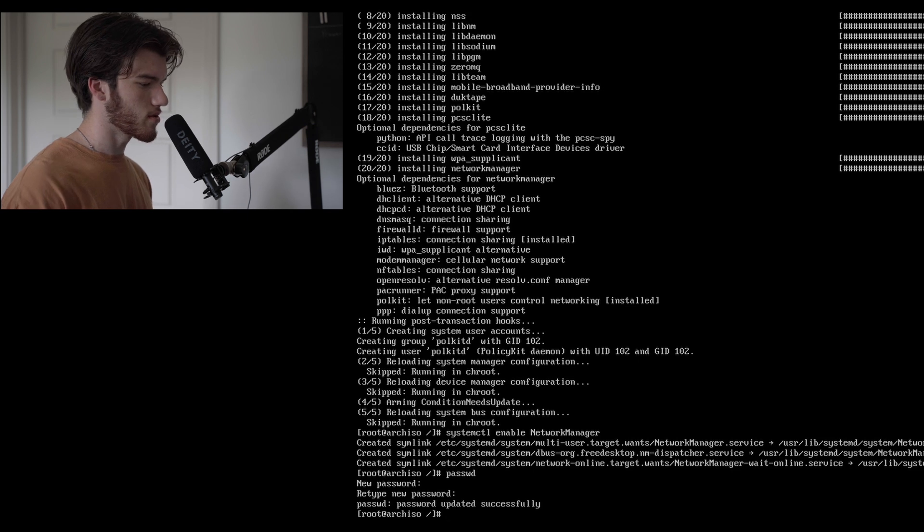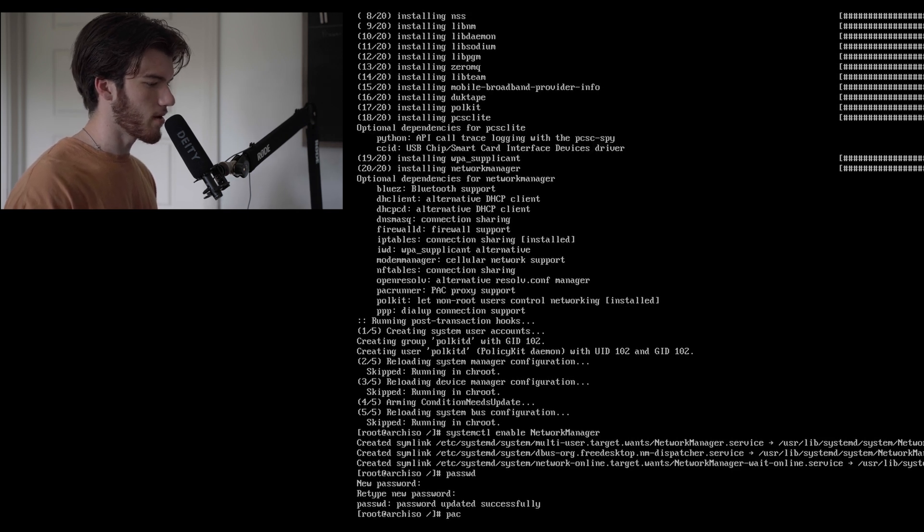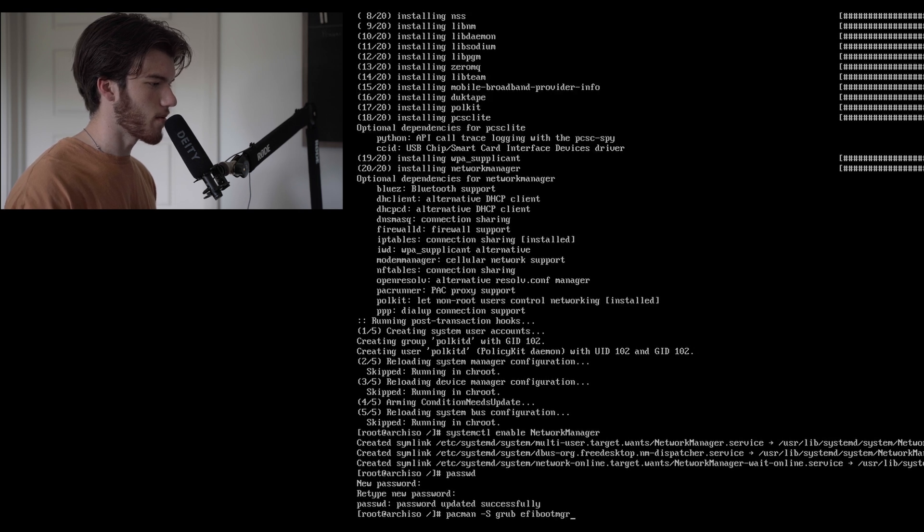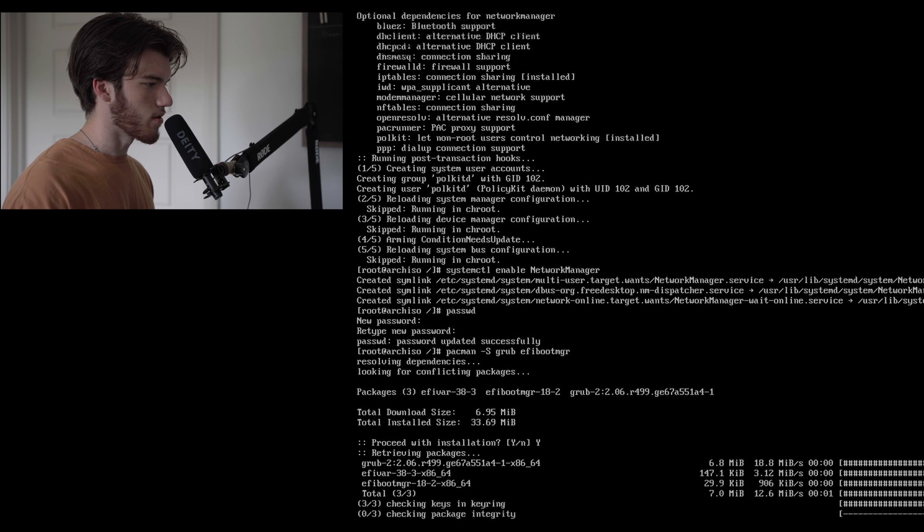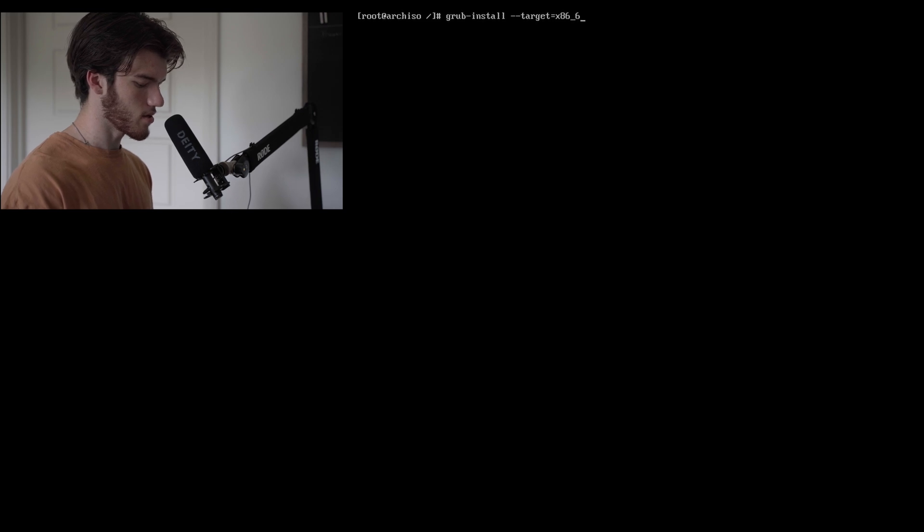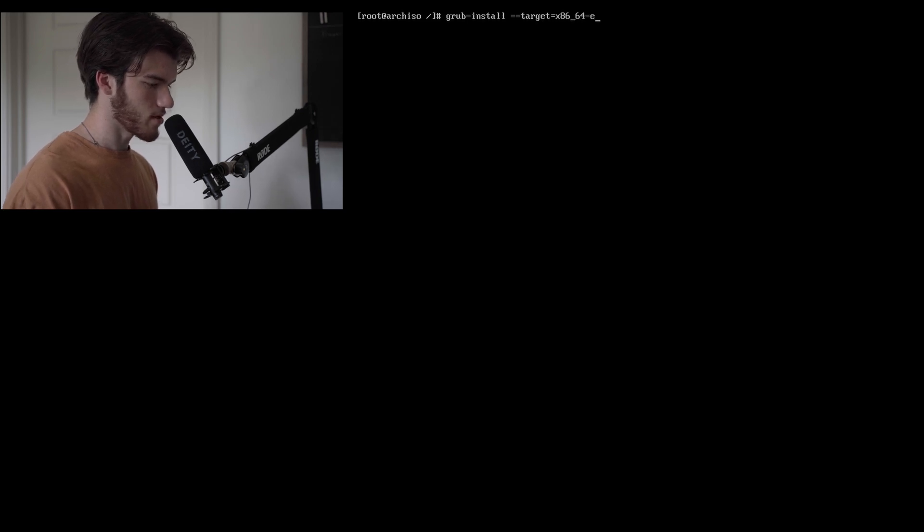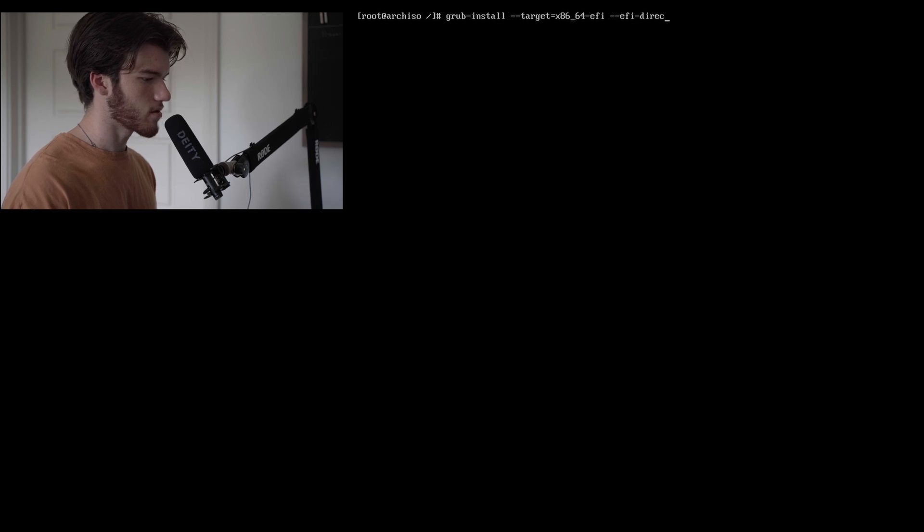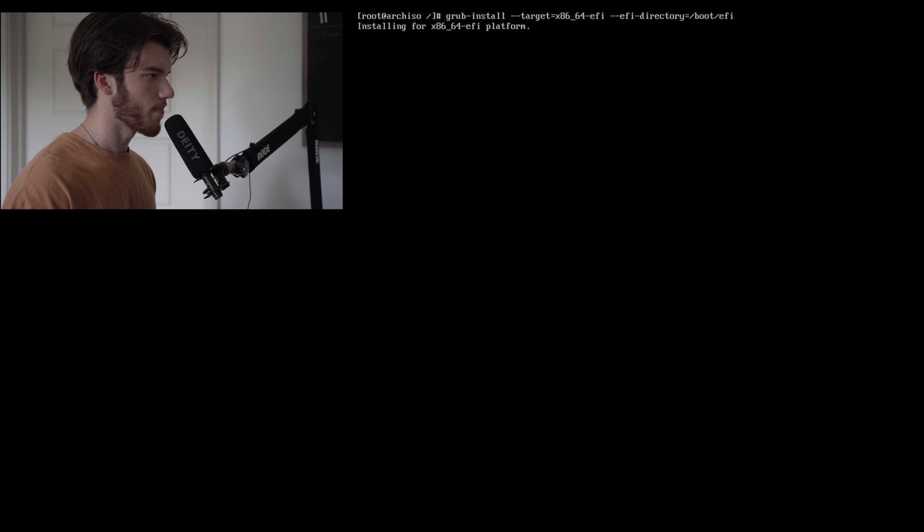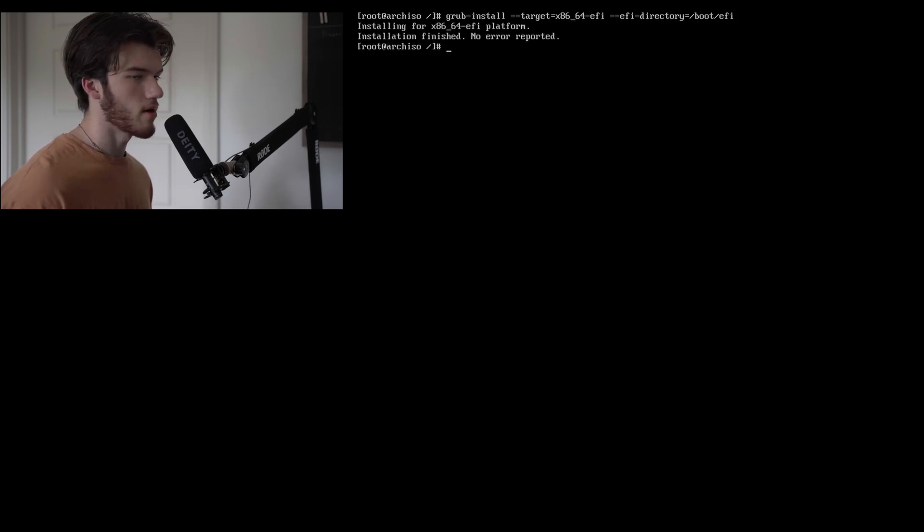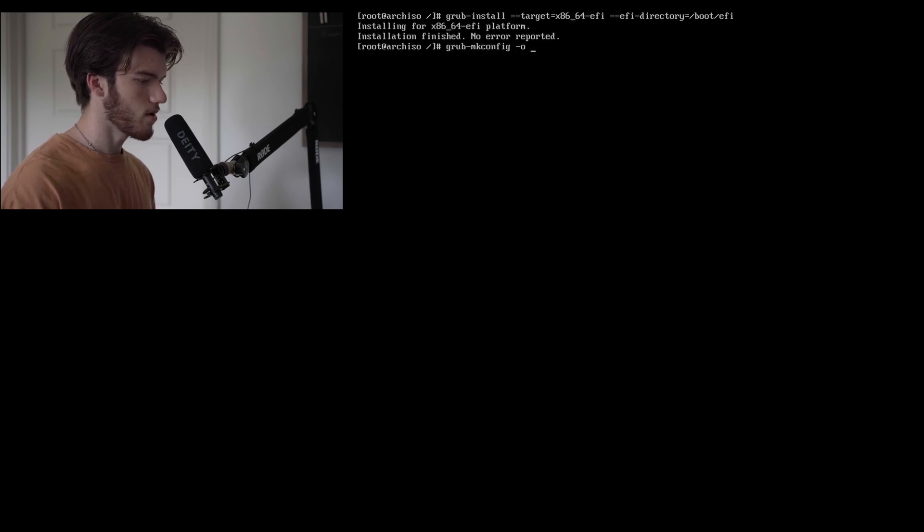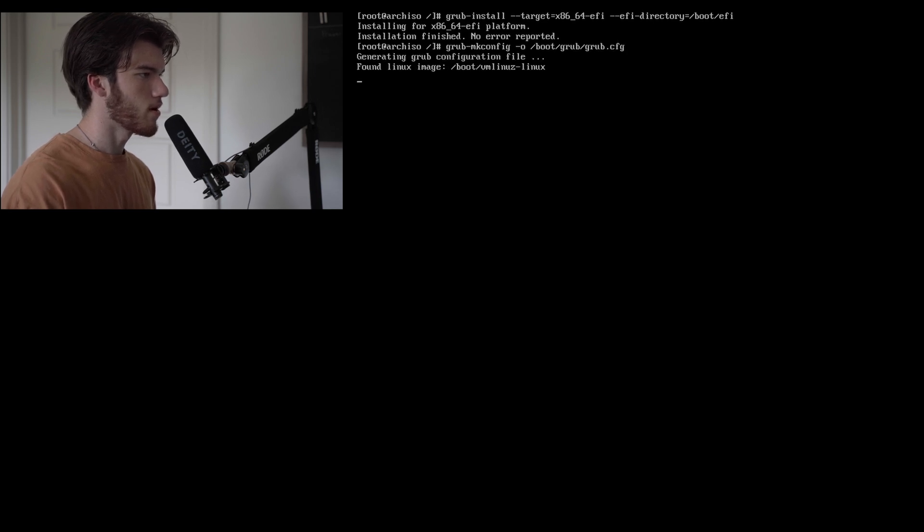Next up is to install our boot manager so that we can actually boot into this OS. So let's run pacman -S grub and efibootmgr. We'll install those packages really quick. Now let's run grub-install --target=x86_64-efi --efi-directory=/boot/efi. This is installing our boot loader and now the installation is finished. We'll run grub-mkconfig -o /boot/grub/grub.cfg. This is just making our grub configuration file.